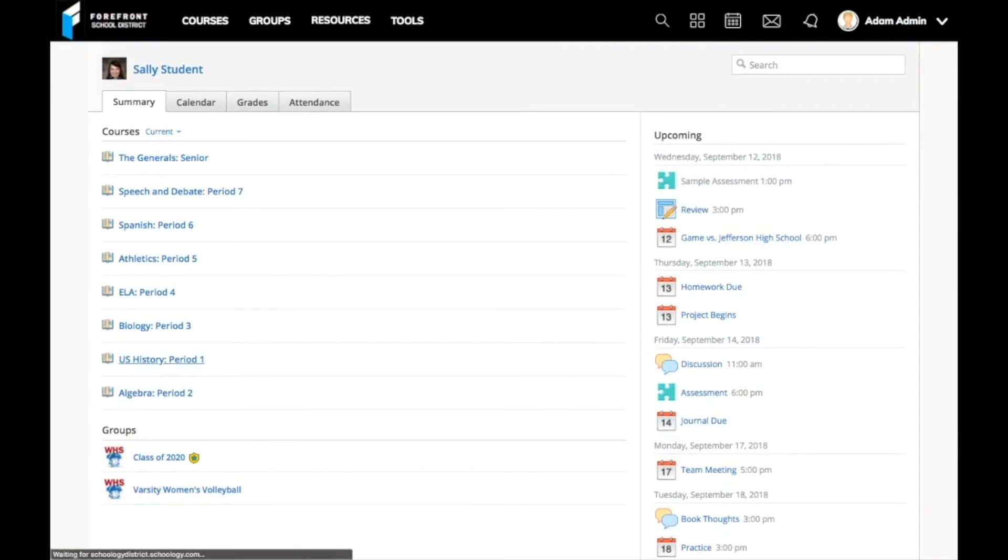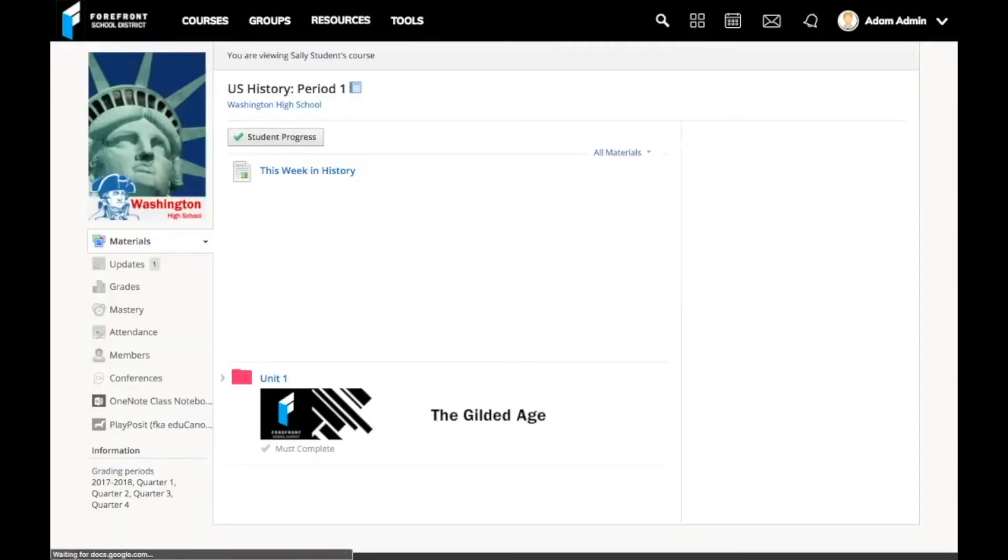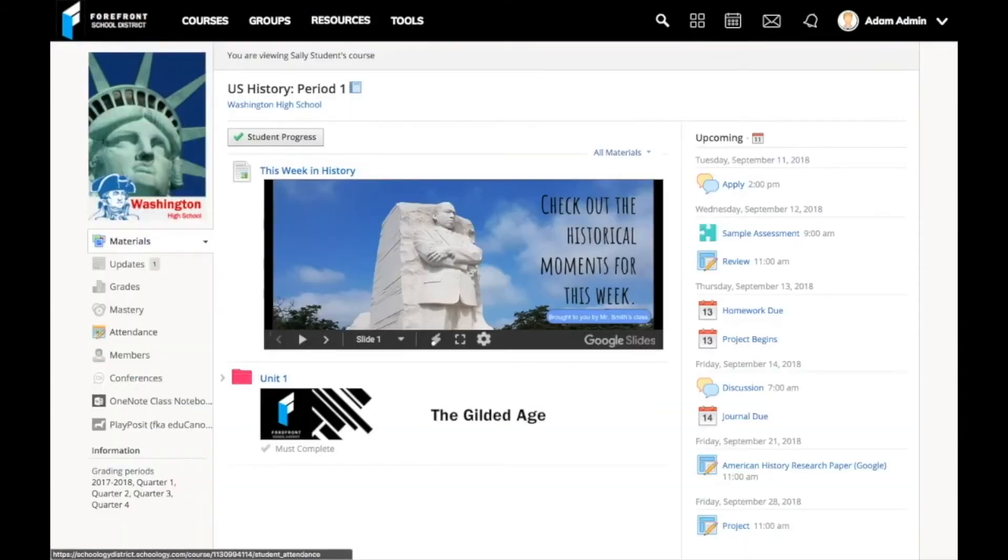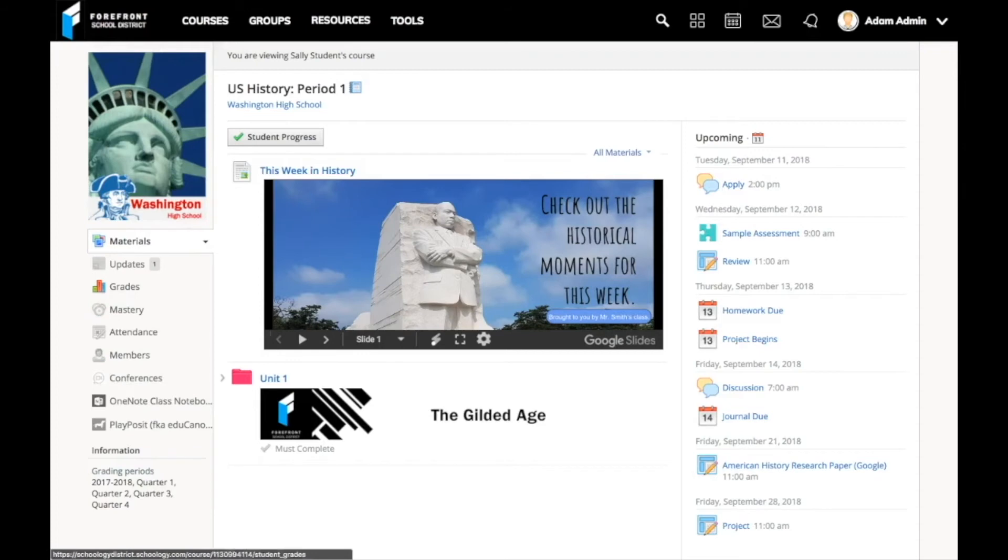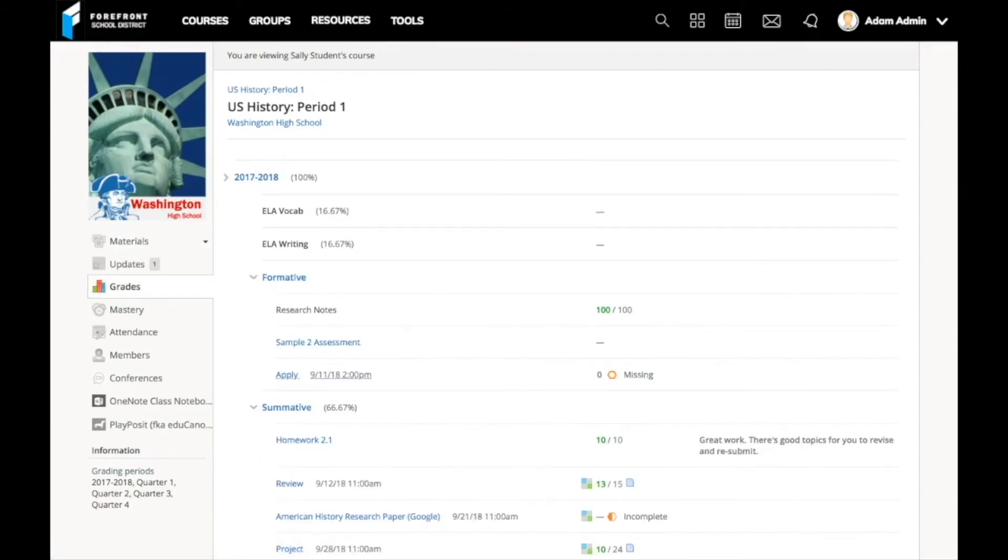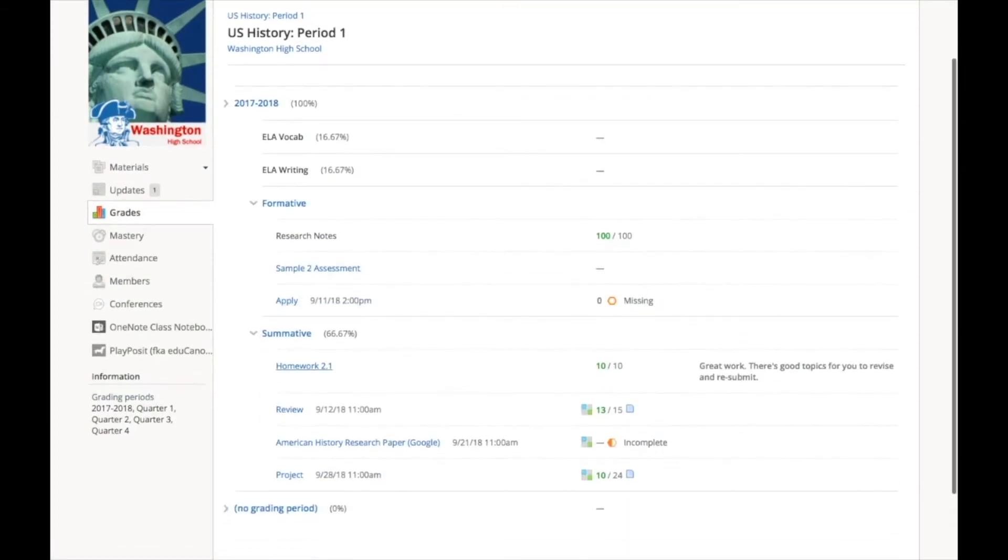I myself will usually look up what a student has been doing in Schoology while we're having other conversations in my office. It's always a joy seeing a jaw drop when I ask them about their overdue work.